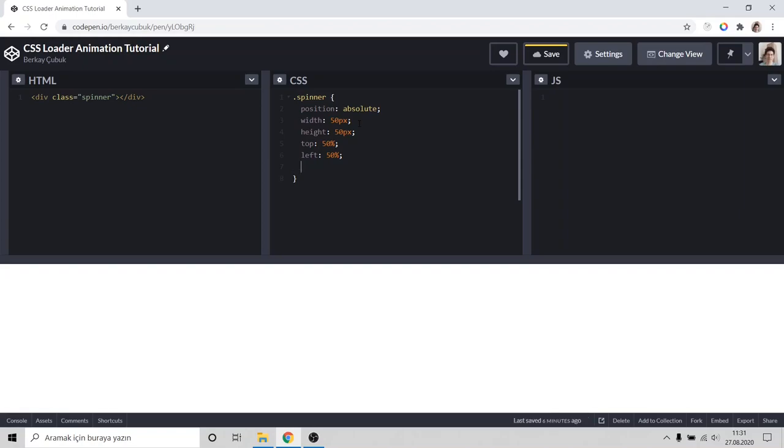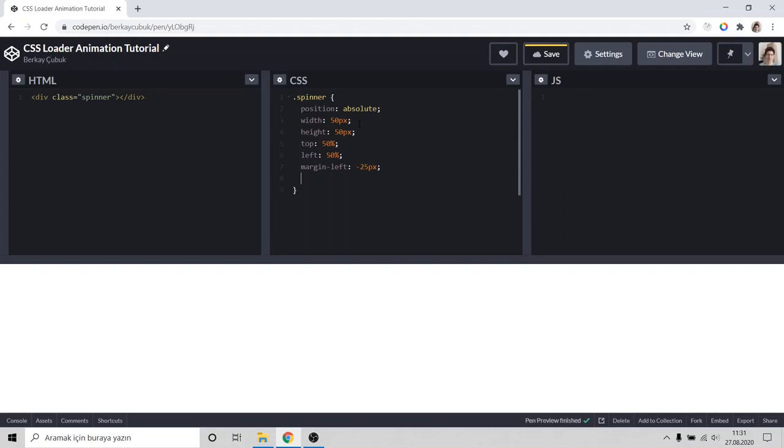I would like to do it with manual margin left half of the height and width so 25px, margin top minus 25px.